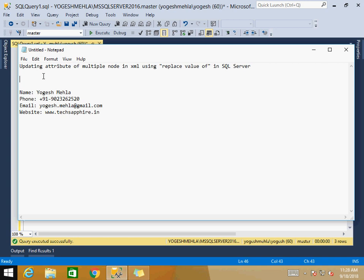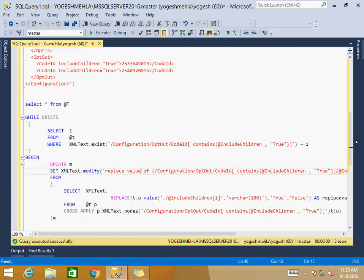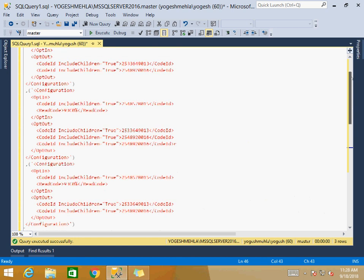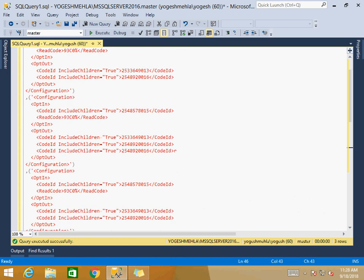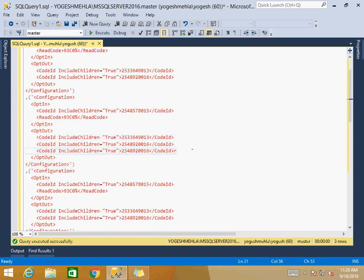This constraint will cause a lot of trouble when we need to update a complete XML. Let us take an example — I have this XML where the tag starts with configuration and ends with configuration. What I need to do is update all three nodes, specifically I want to update the includeChildren attribute from true to false.